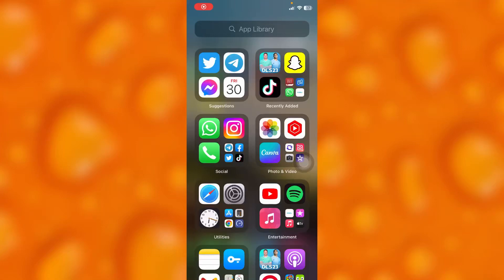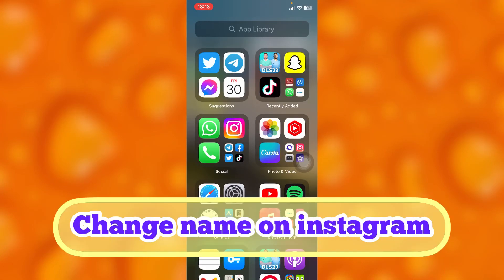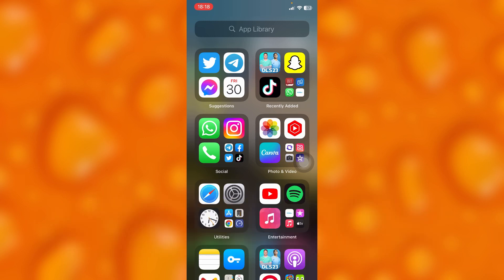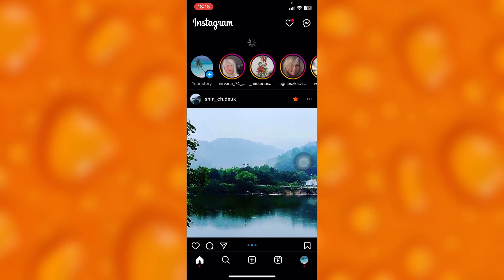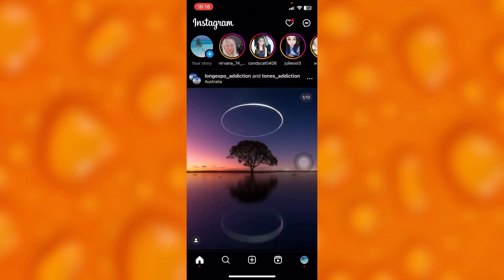In this easy video tutorial, I'm going to share with you guys how you can simply change your name on Instagram. This is very easy. Simply head into your Instagram account.